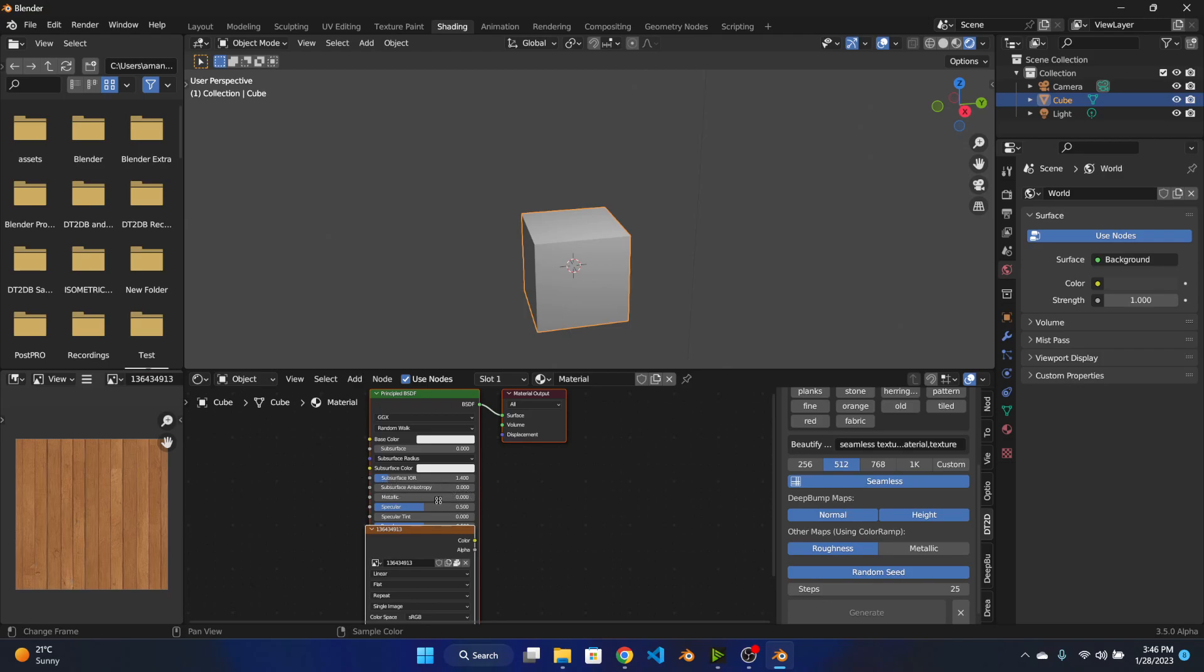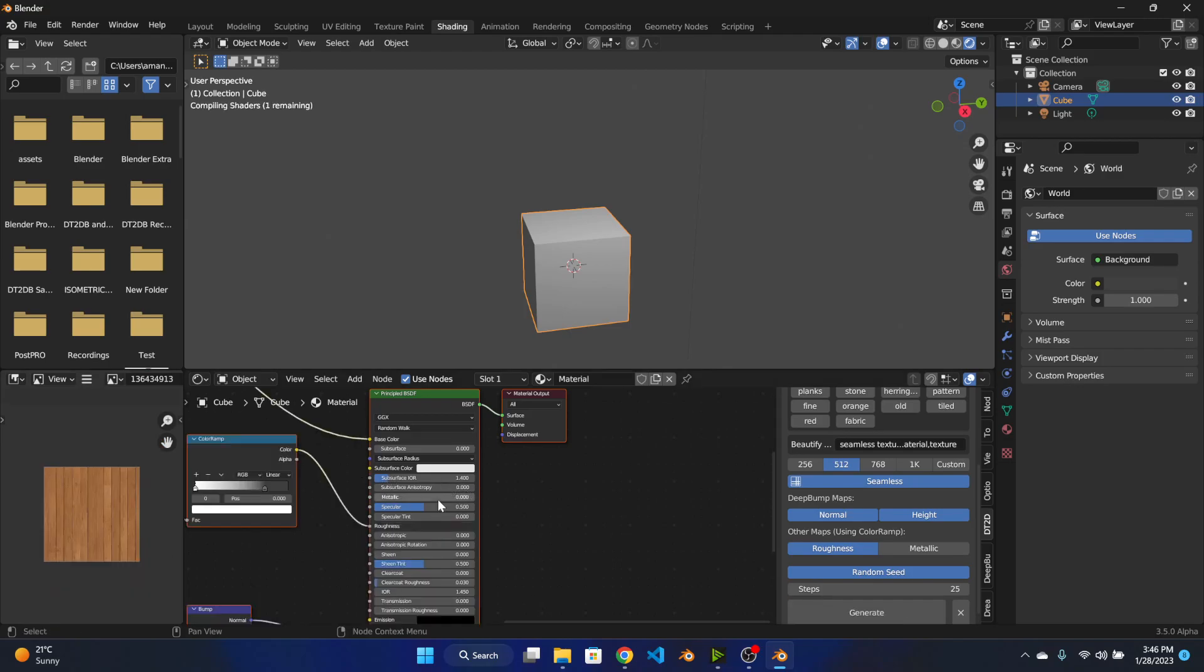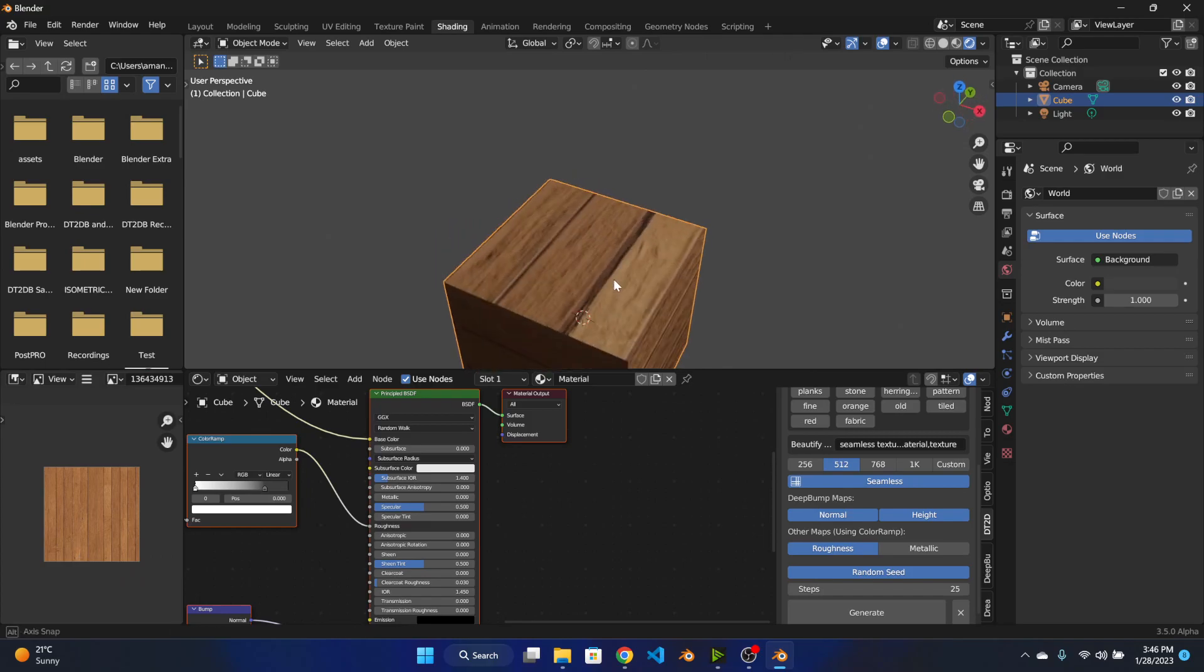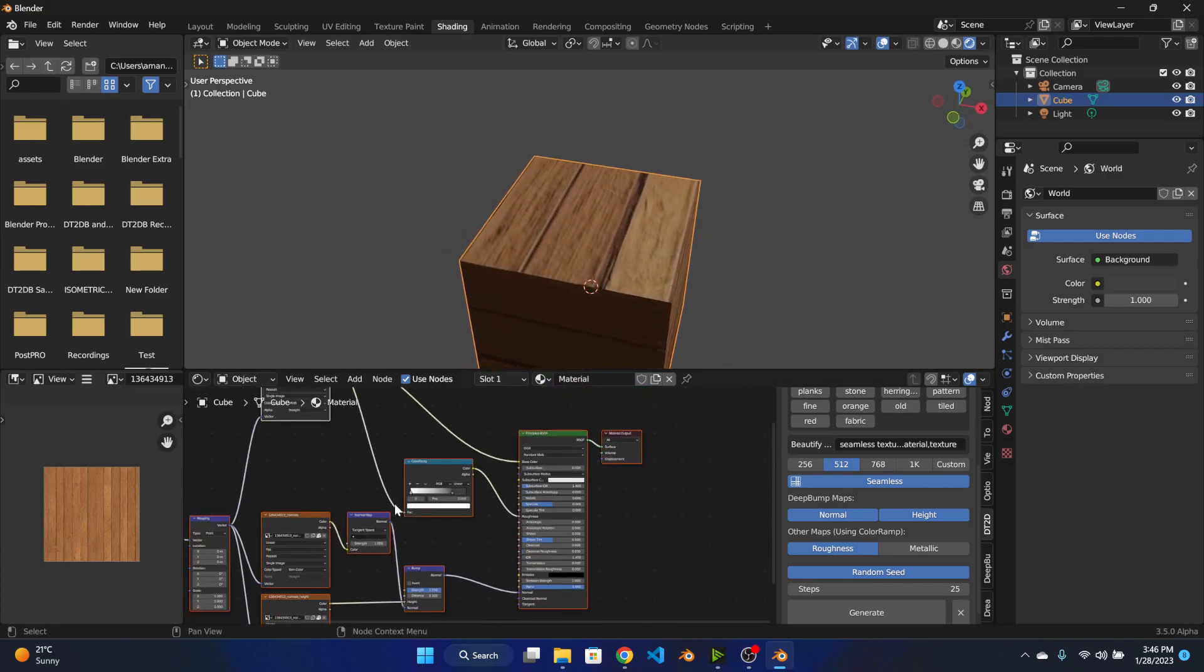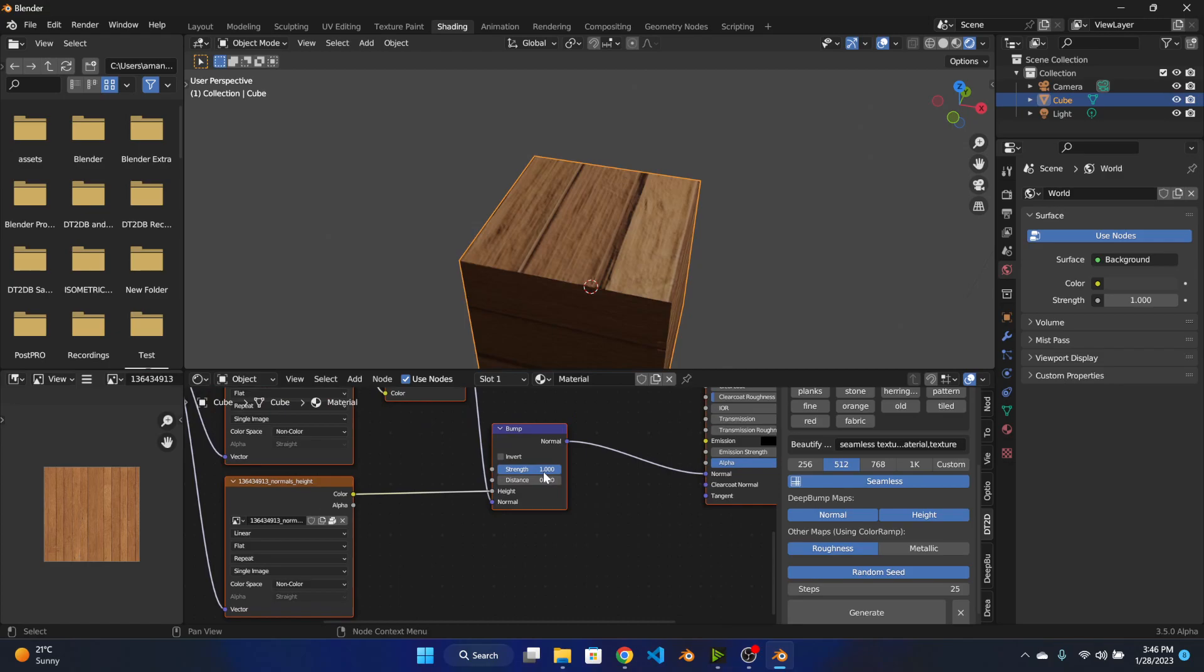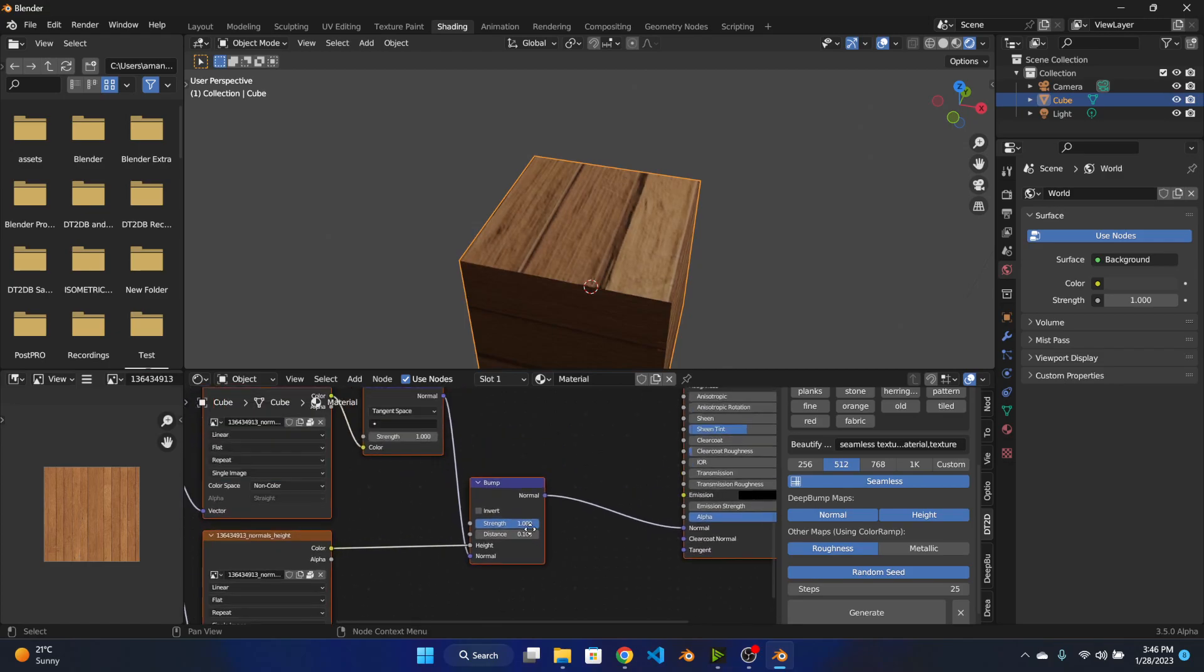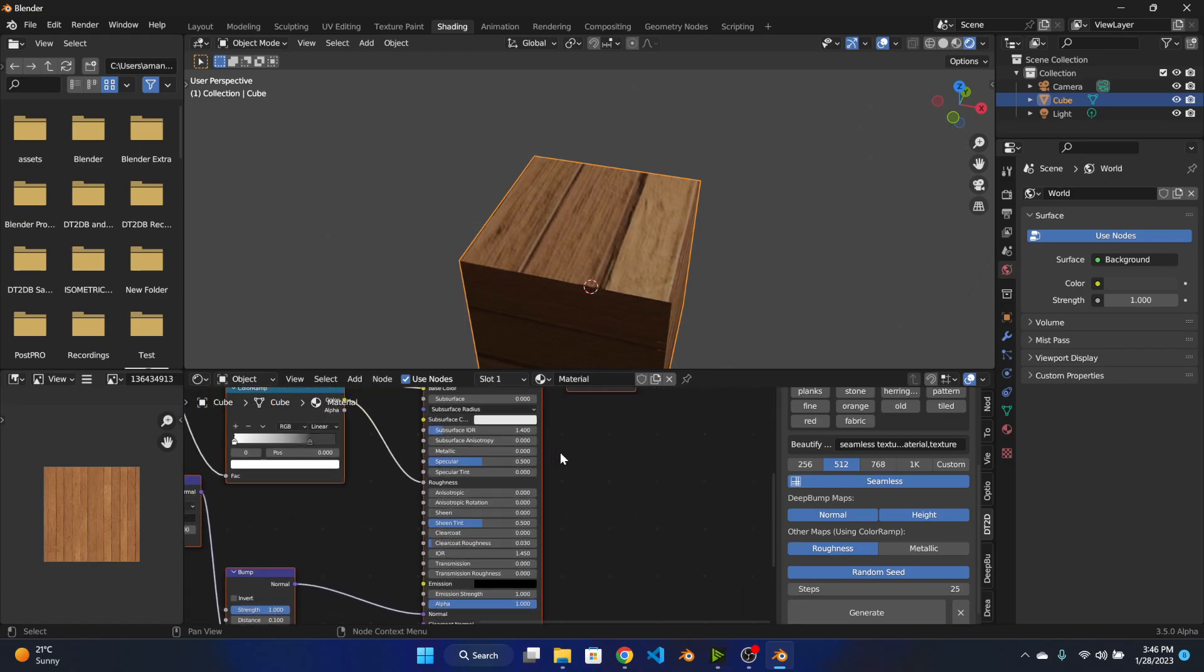Let's wait for the normal and height map. Okay so it is here and as you can see it is a full PBR material. You can change the settings from here like the bump strength and all. You can even use a displacement or not if you want and it will work.